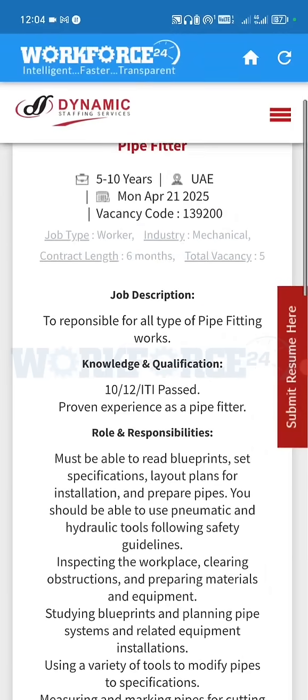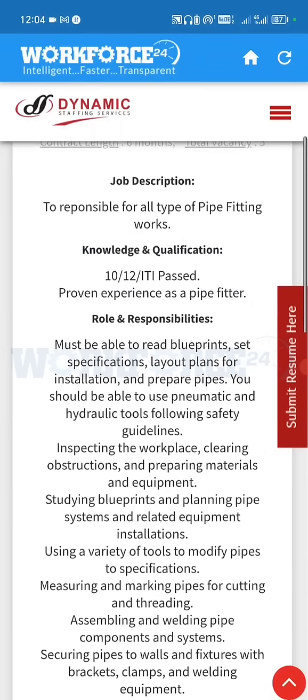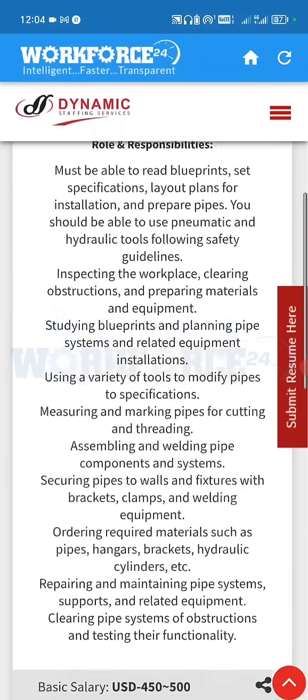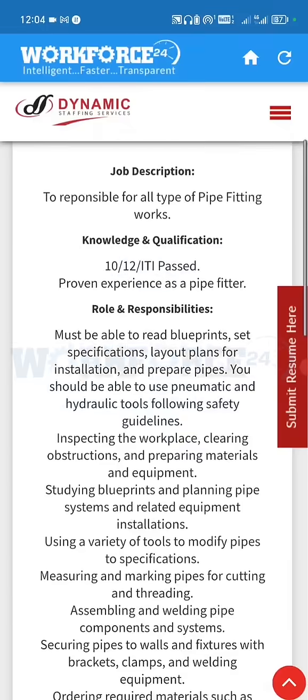You will be redirected to the complete details page. You can check out the details here and click on the apply button to apply.